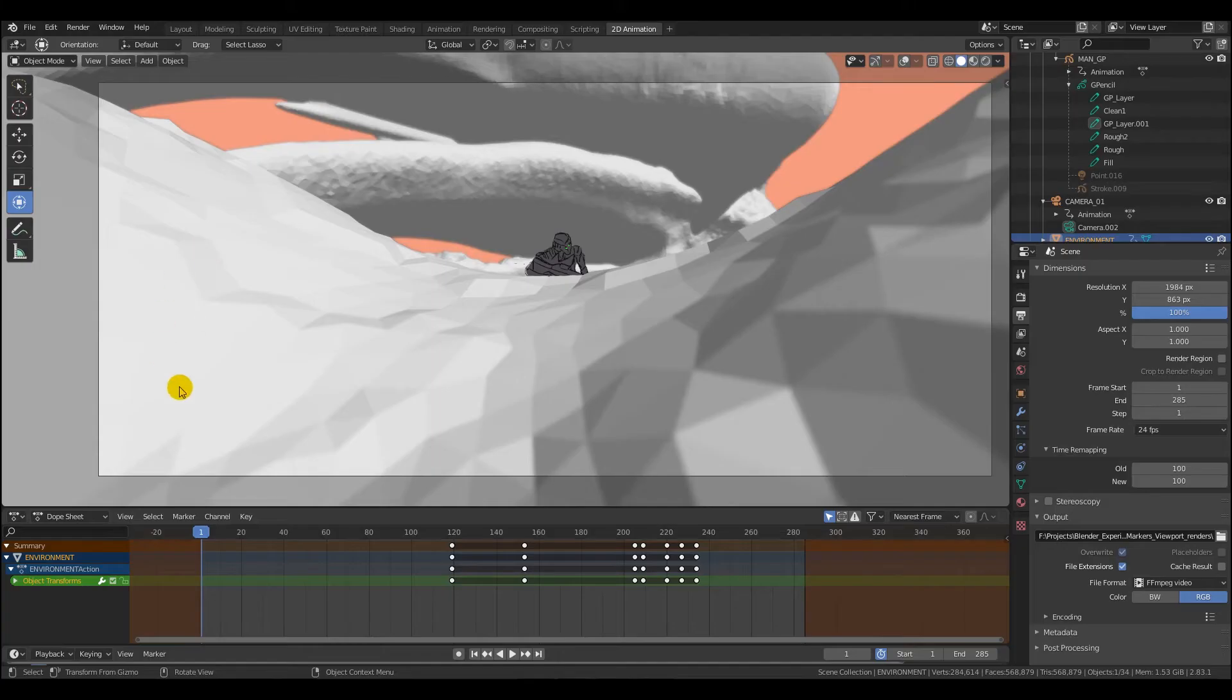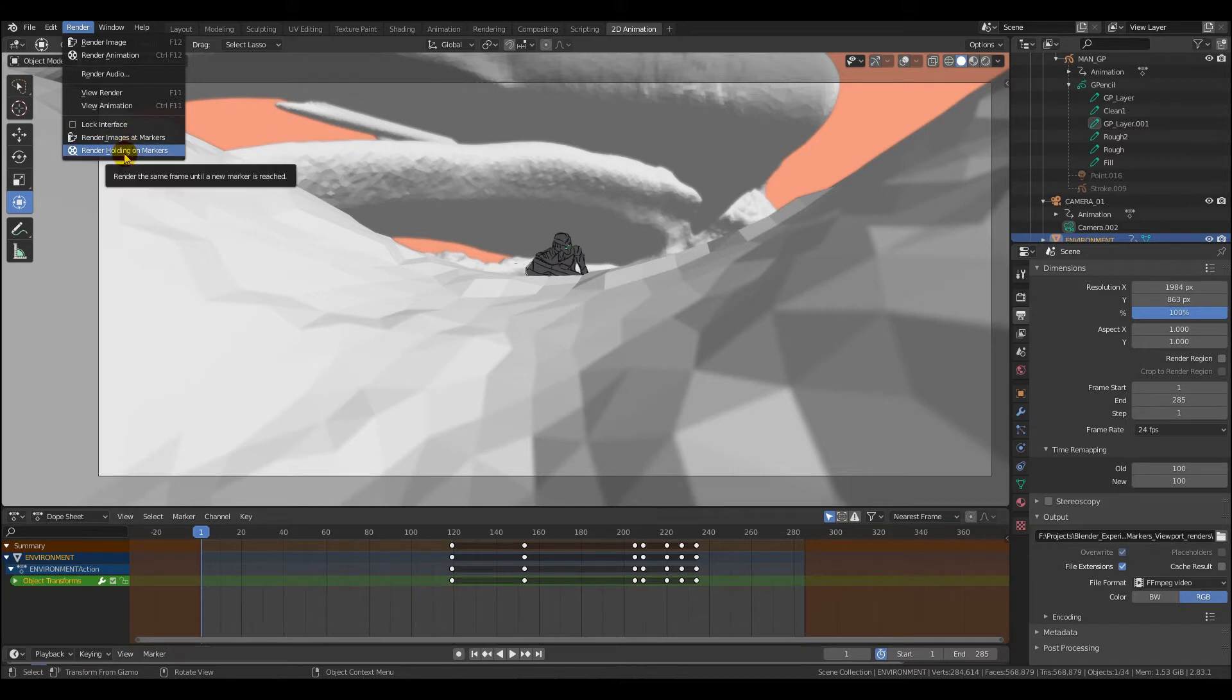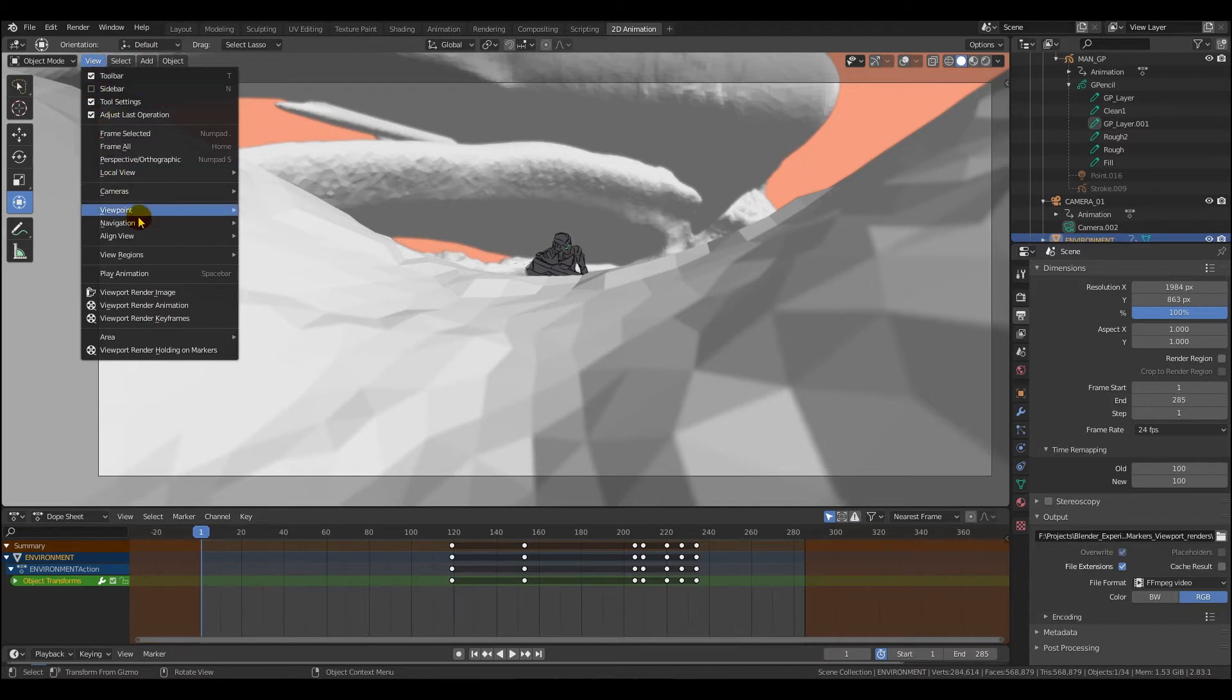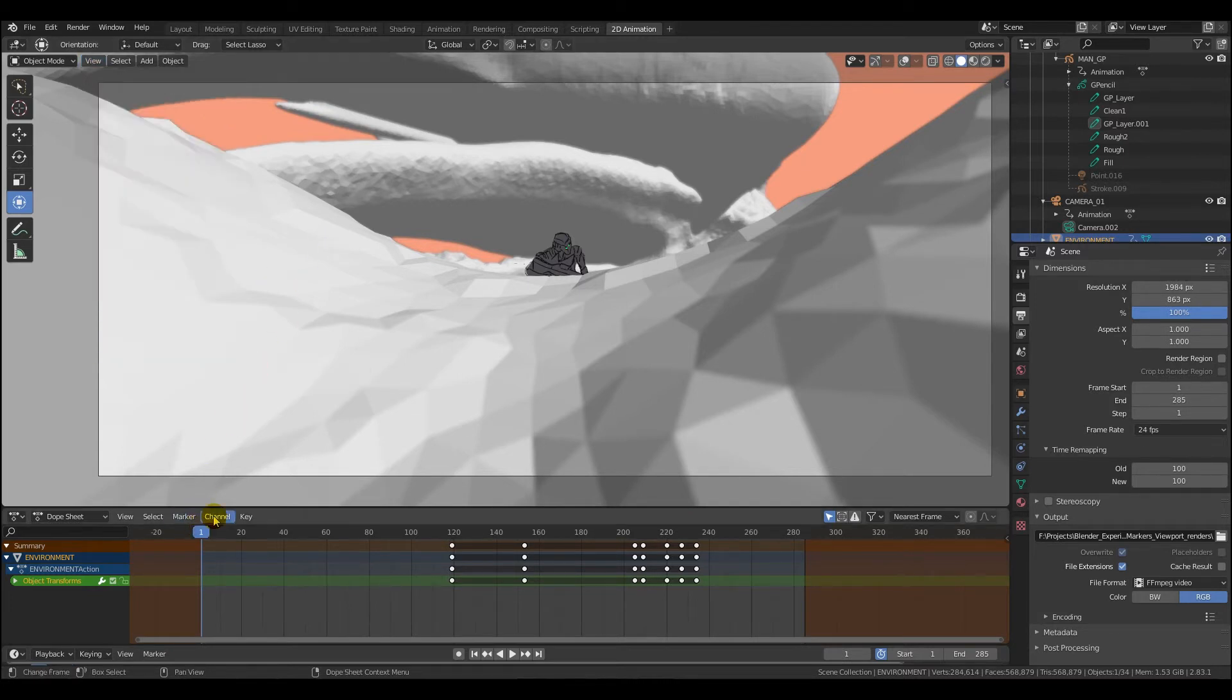To find the installed render markers, go to render. And then underneath that you can see render images at markers and render holding on markers. The viewport version, if you go to view in your viewport and then down to the bottom there, we have viewport render holding on markers. We can't do singles yet in the viewport.